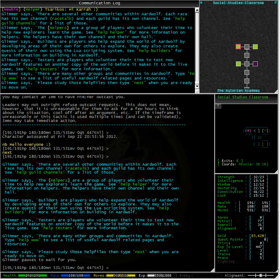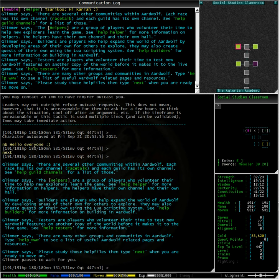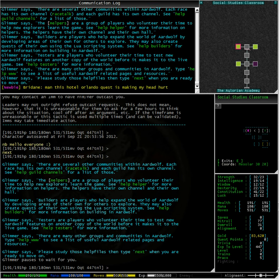Testers are players who volunteer their time to test new features on another copy of the world before it makes it to the live game. See Help Testers for more information. There are many other groups and communities in Ardwolf. Type Help www to see a list of useful Ardwolf related pages and resources.